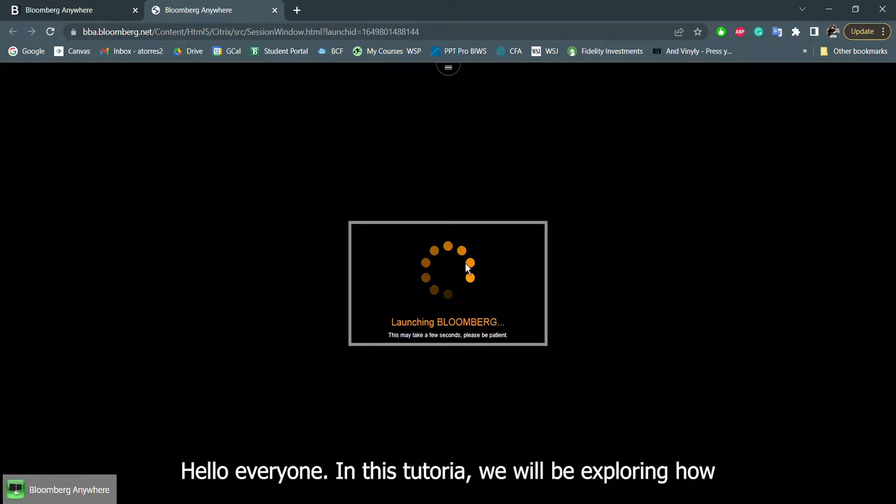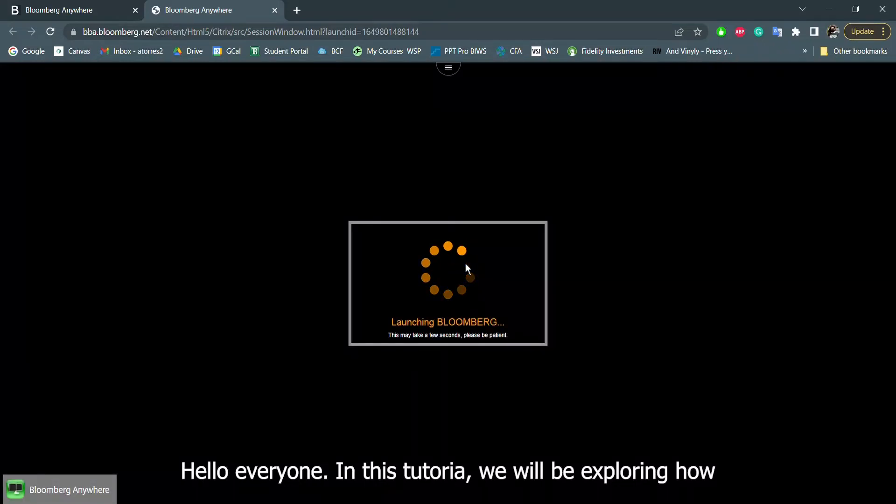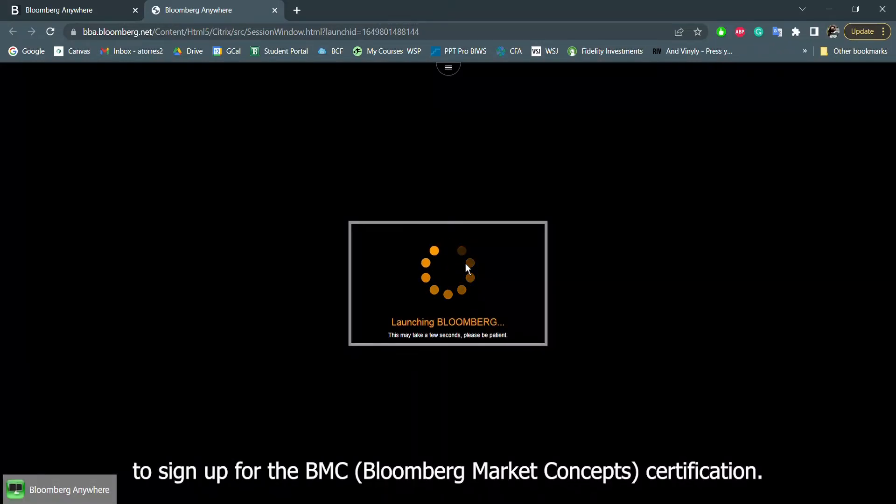Hello everyone, in this tutorial we will be exploring how to sign up for the BMC, Bloomberg Market Concepts, certification.